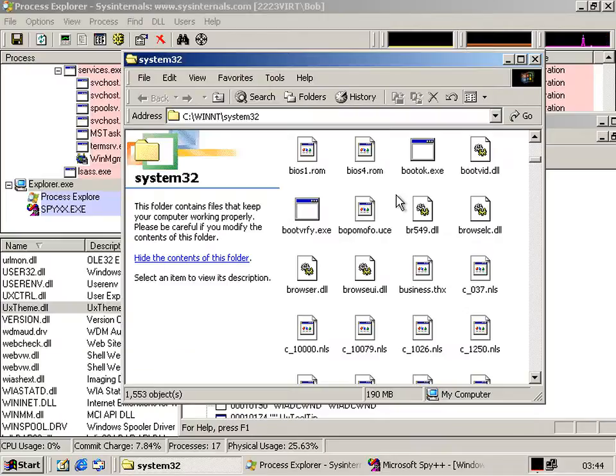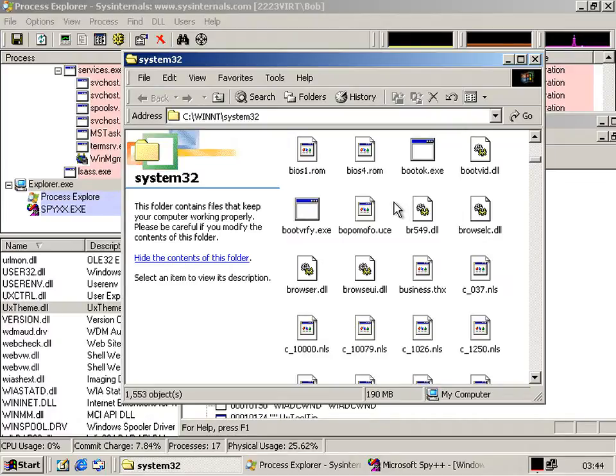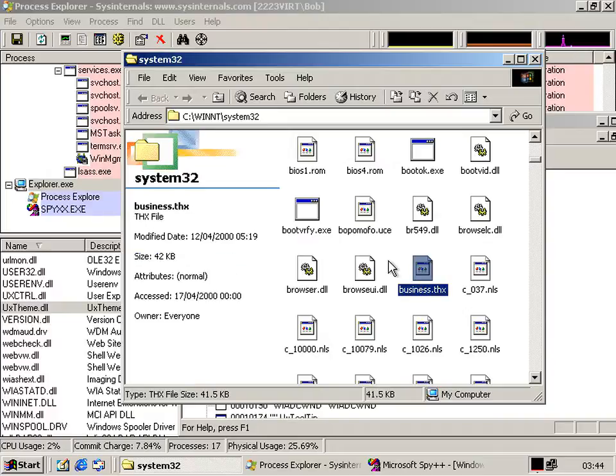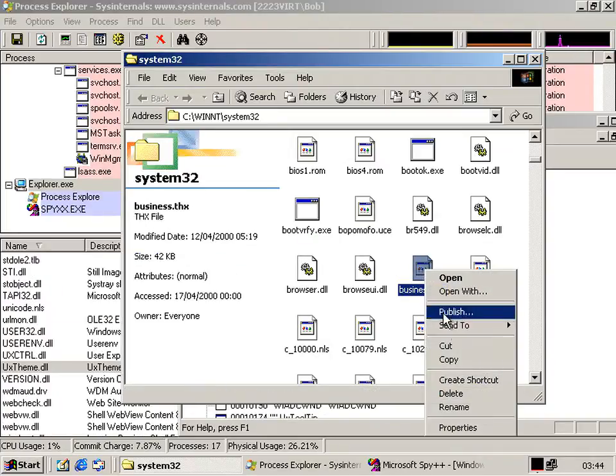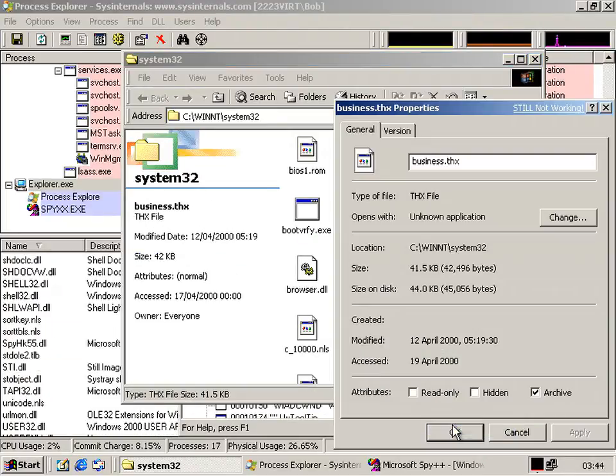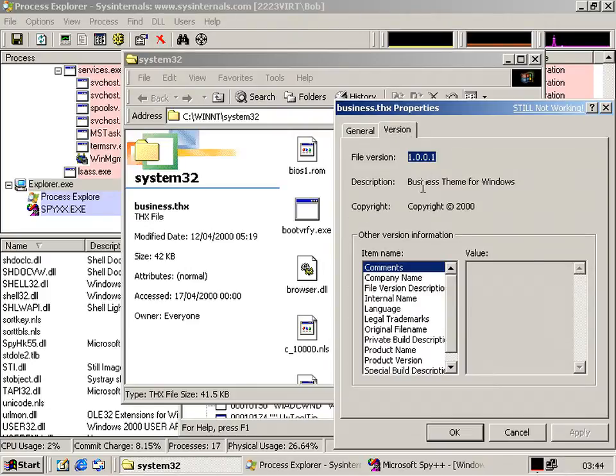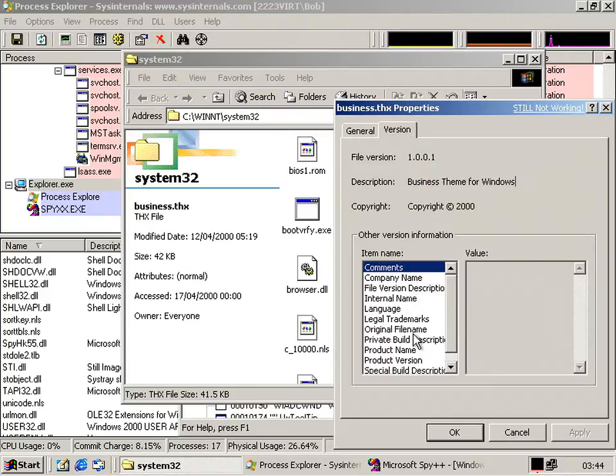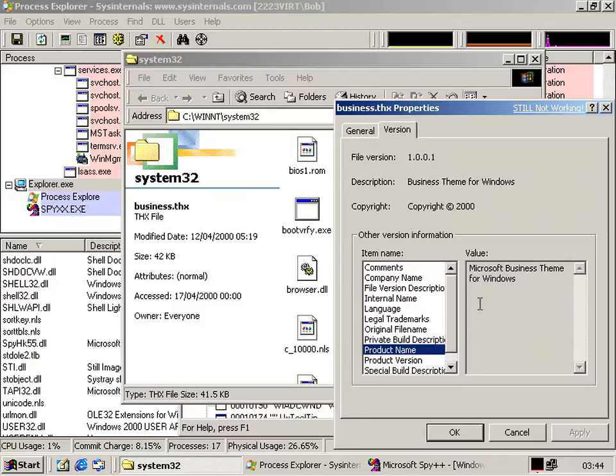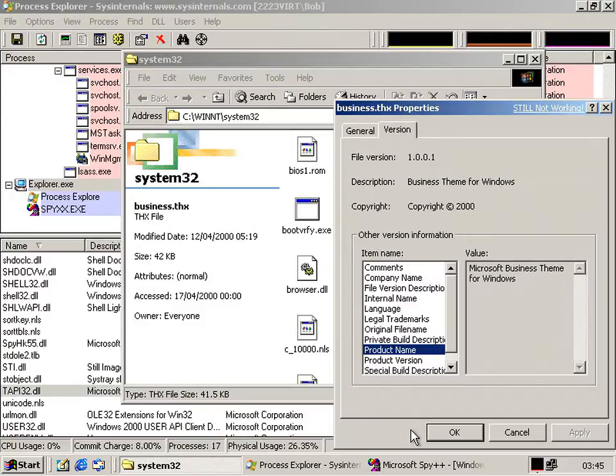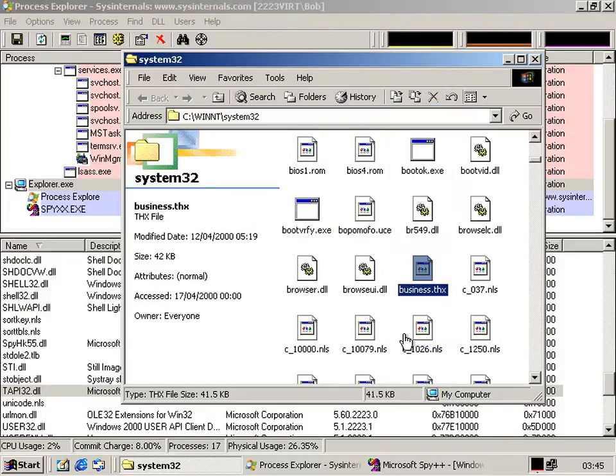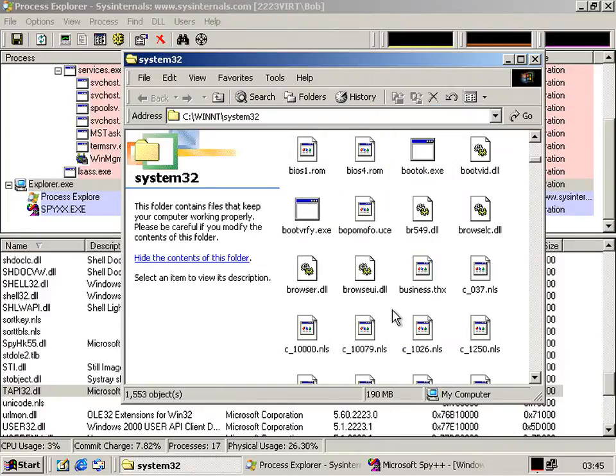Now if you believe the internet, and like most people usually do, this build is the last one without any themes and that starts in 2250 with the watercolor theme. But that's not strictly the case because here in system32 there's a file called business.thx. If we go to the version information you see there's a business theme for Windows, and if we go down to the product name it says Microsoft Business Theme for Windows.